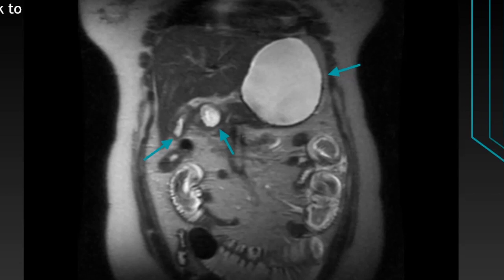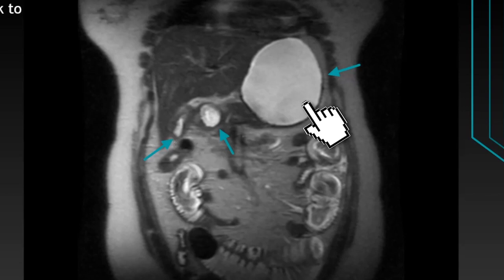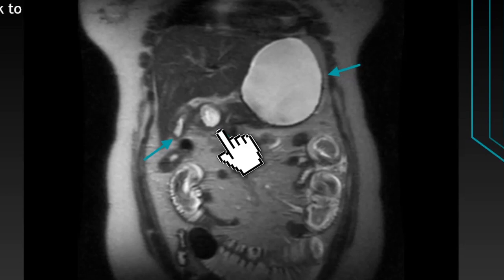T2 non-FATSAT coronal image shows mildly distended gallbladder with thickened walls, dilated stomach and duodenum.